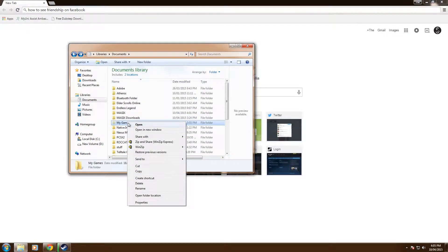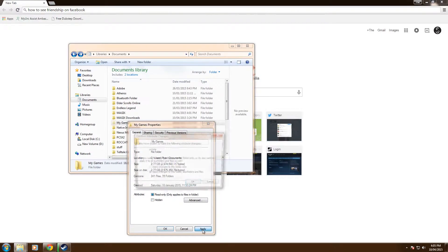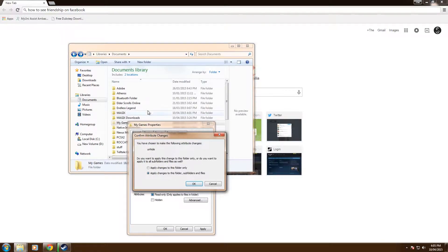If we just right click on that, we've got properties, you can see the hidden box is ticked. If you don't want it to be hidden anymore, you can click on that, apply, and it says apply it to all the subfolders. So that means if you do that, when you click on it, it'll change all the folders to show.